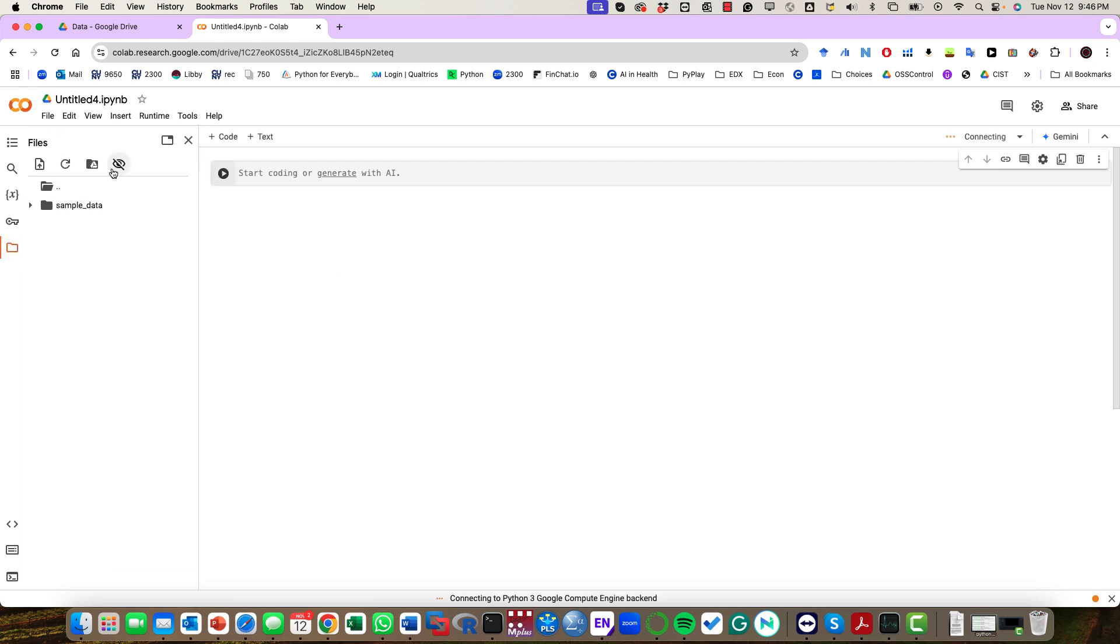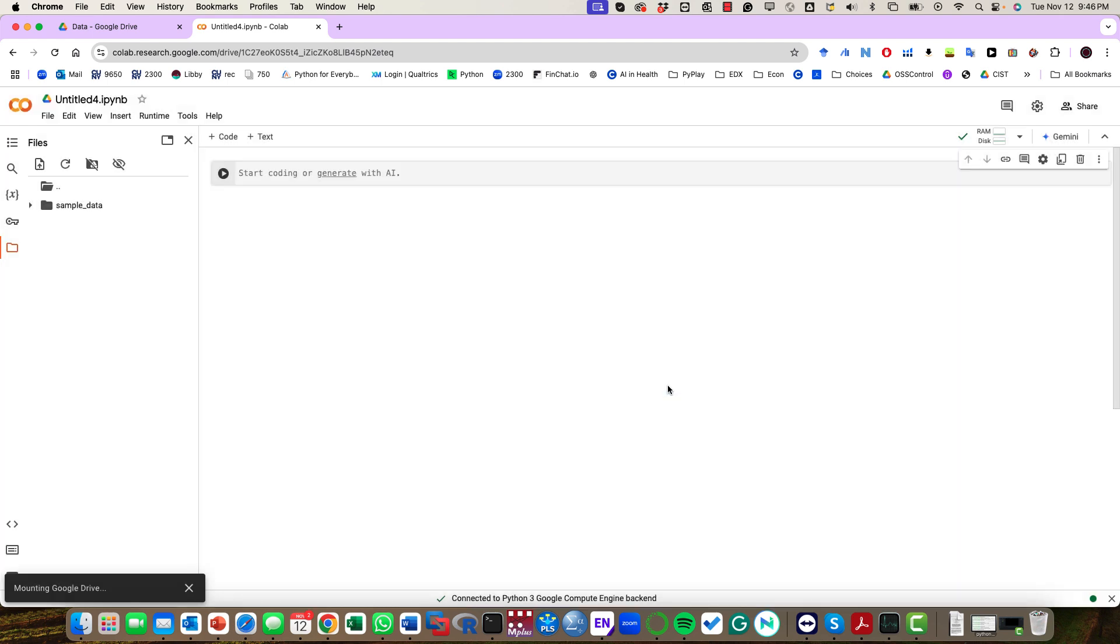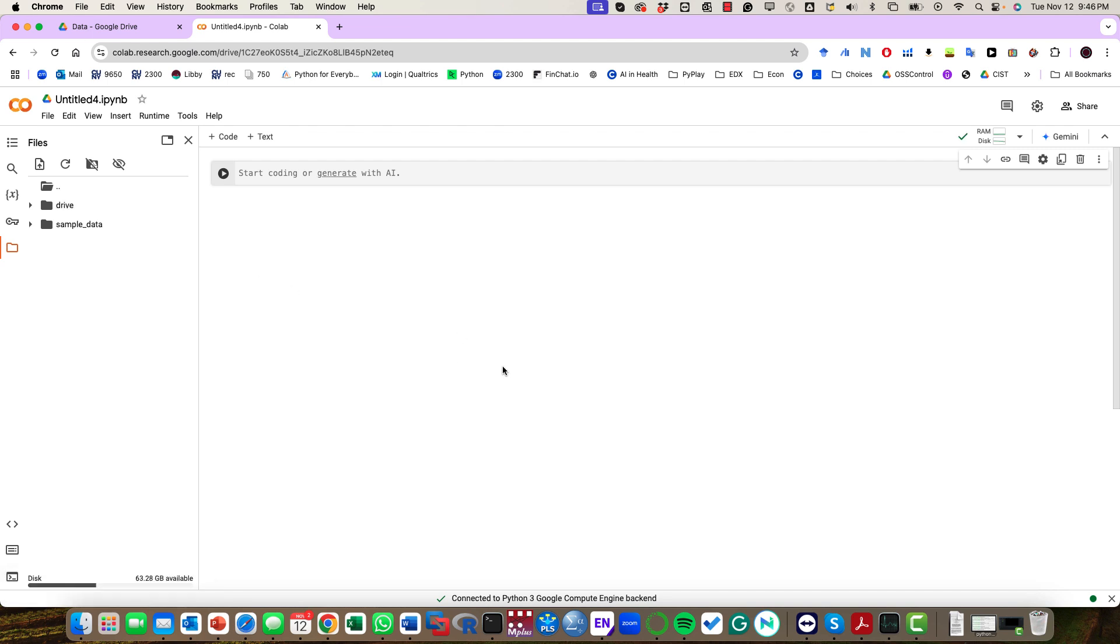It asks you to connect to Google Drive. It might also require you to sign in. I'm going to wait a second for this to go through.